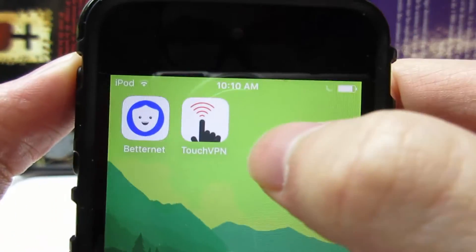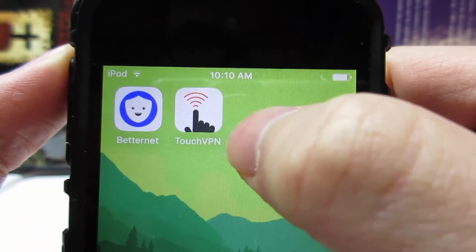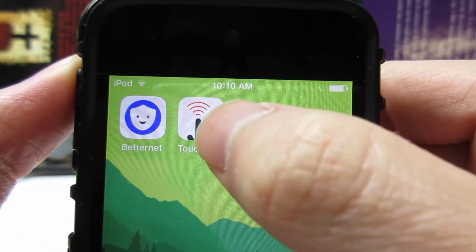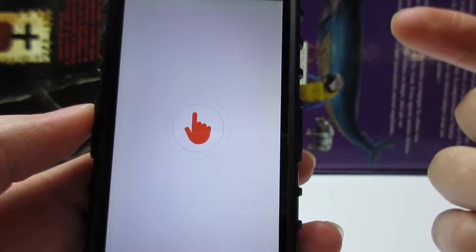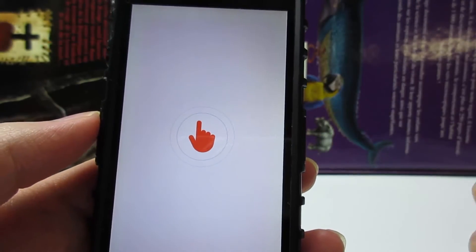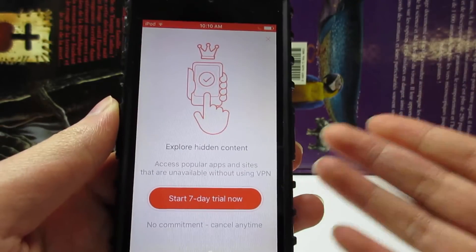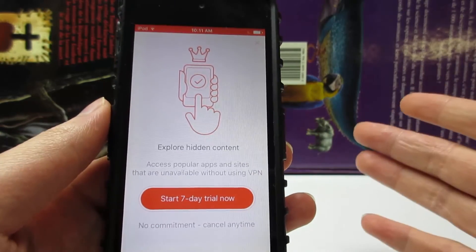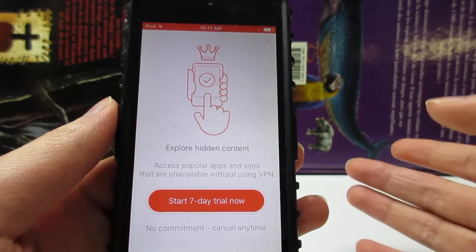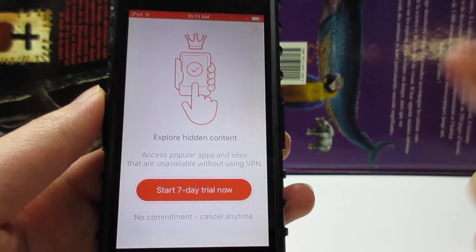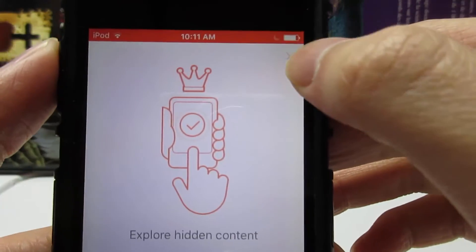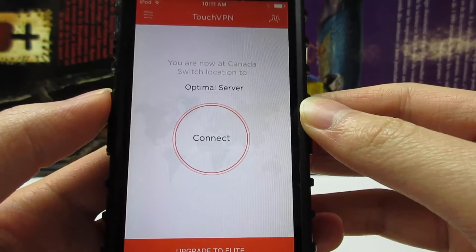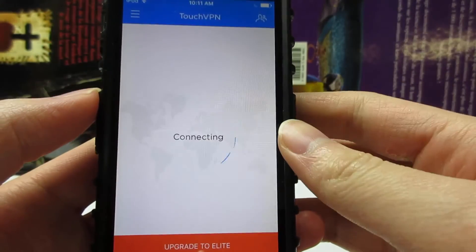The second app is called Touch VPN, and it's also available in the App Store. Once you open the app, you'll see a seven-day trial prompt — no need to worry, this is only for some premium features. Simply tap the X on the top right to dismiss it. Then you'll see the main screen — just tap on 'Connect.'